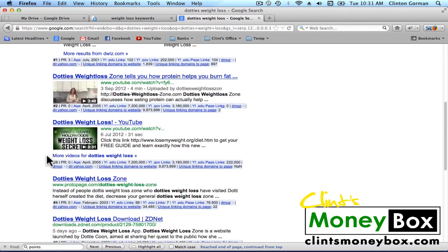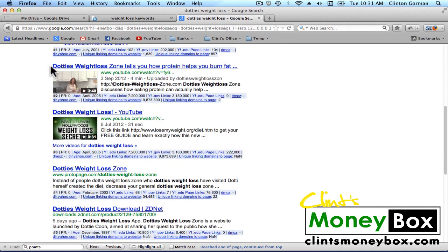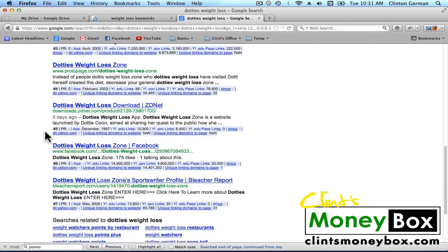YouTube will be hard to outrank simply because it's owned by Google and it's got such a high page rank and priority. You can see the education backlinks and the government backlinks — there are too many of them, so don't bother trying to outrank YouTube. So far, we know the best we could do is maybe the fourth result on this page.